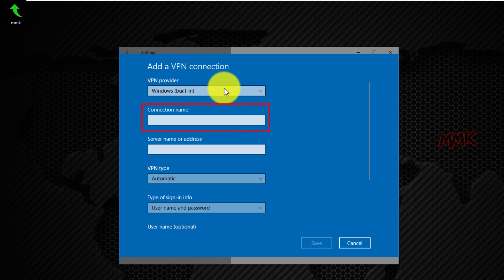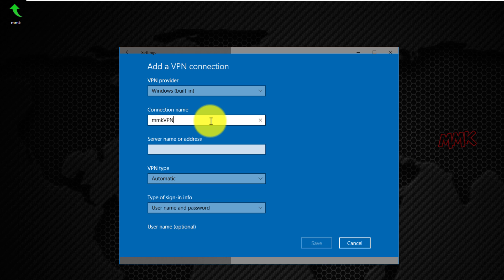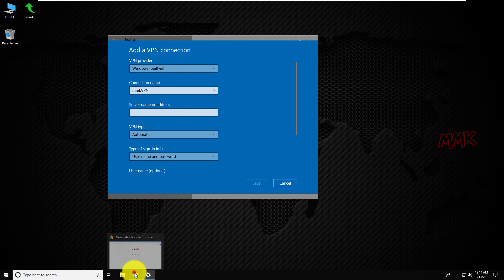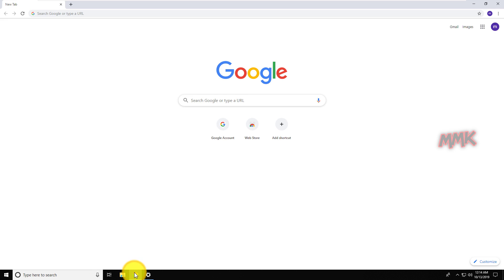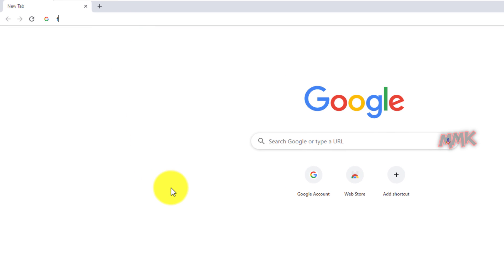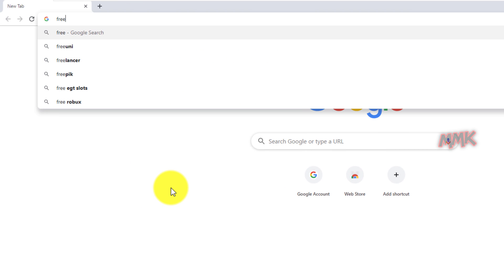Connection name: enter any name you want. Server name or address: here we need to enter VPN server name or VPN IP address. So, open your web browser and go to freevpn4u.net.